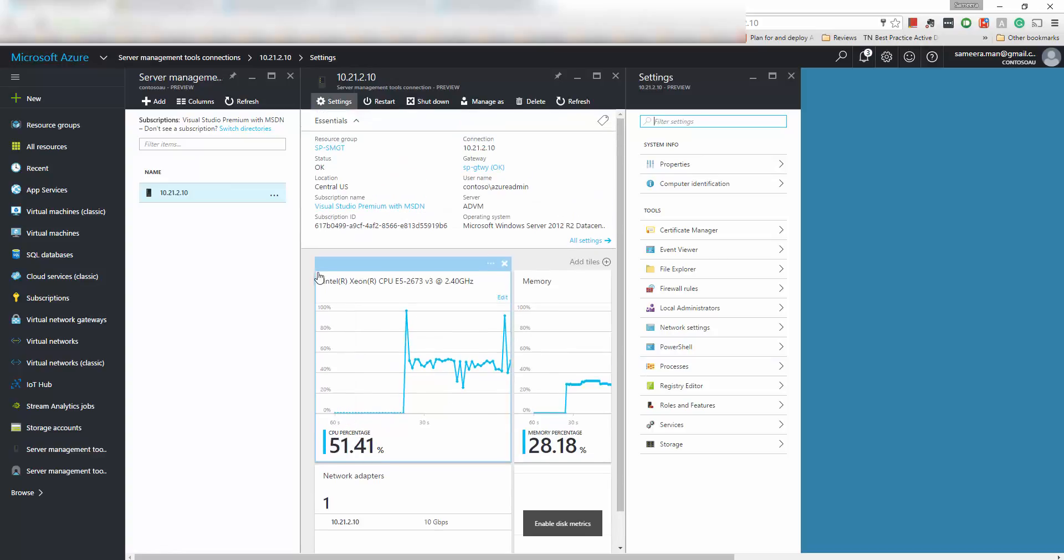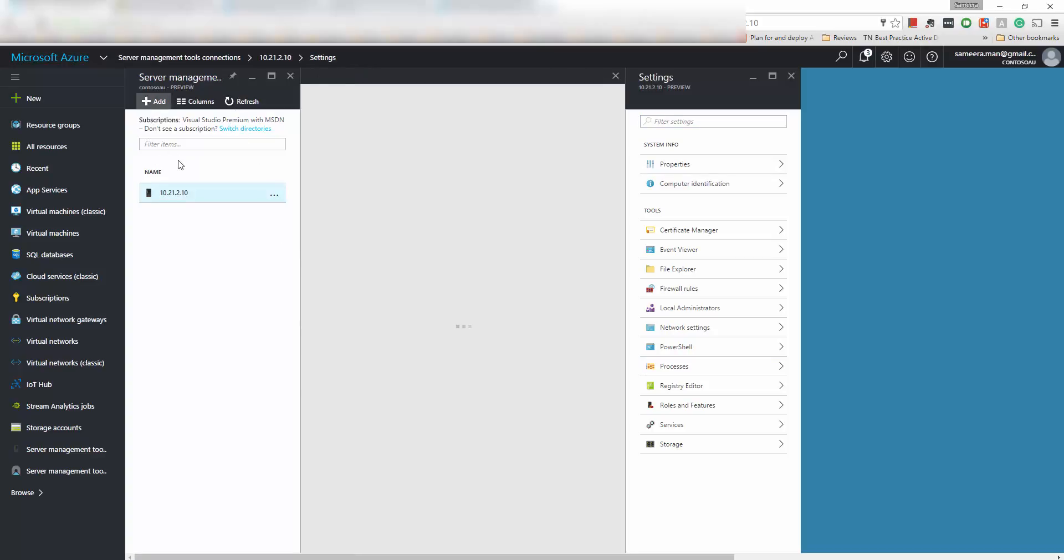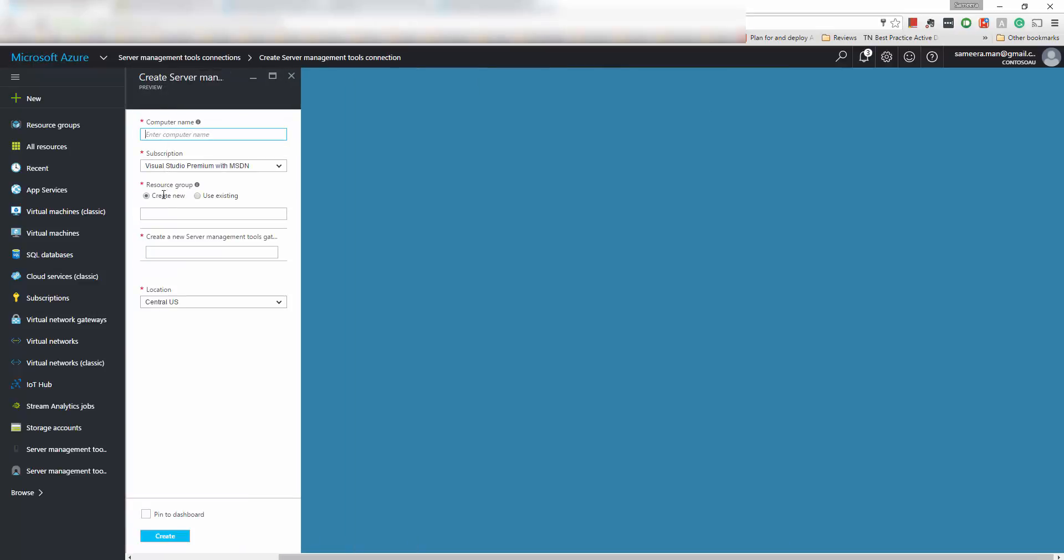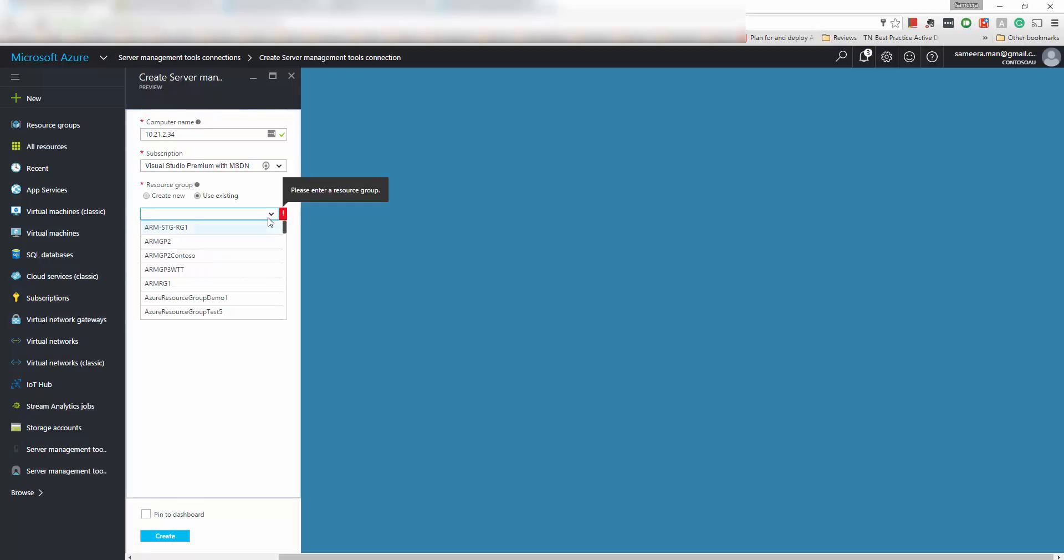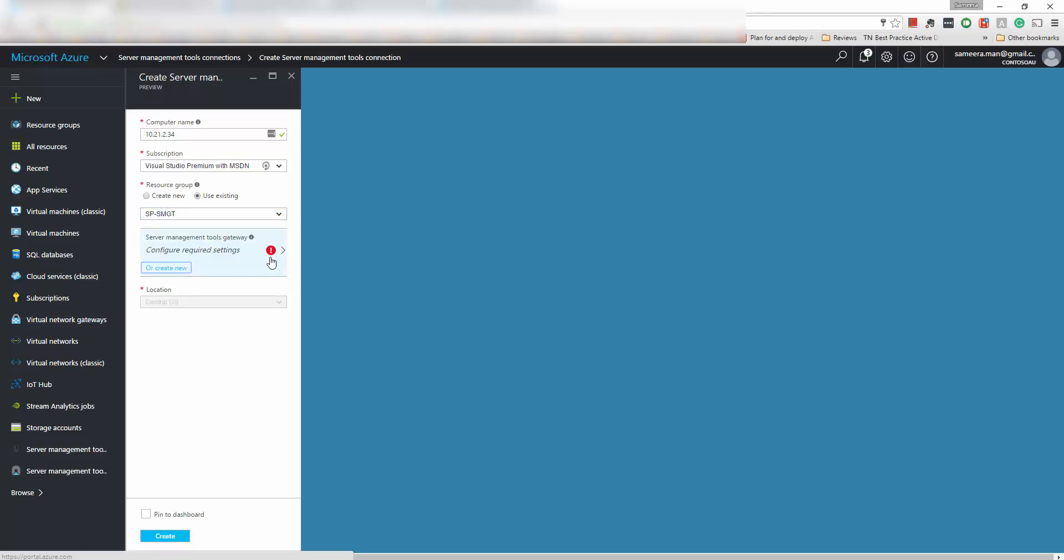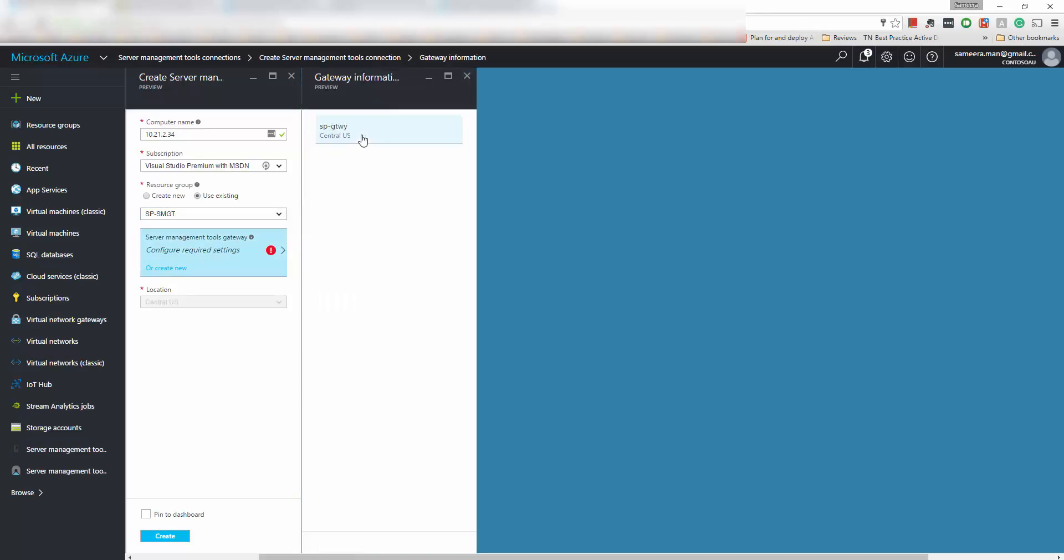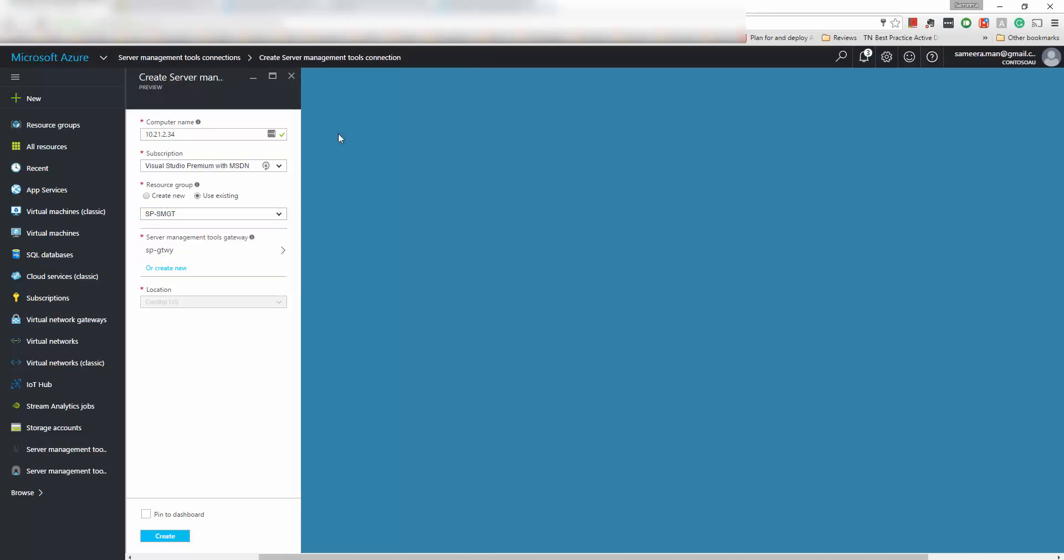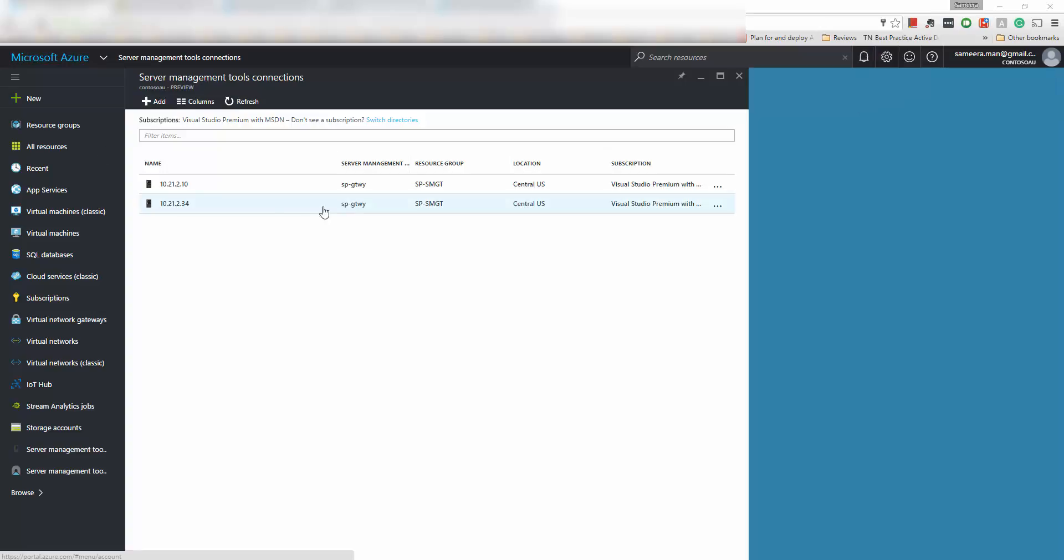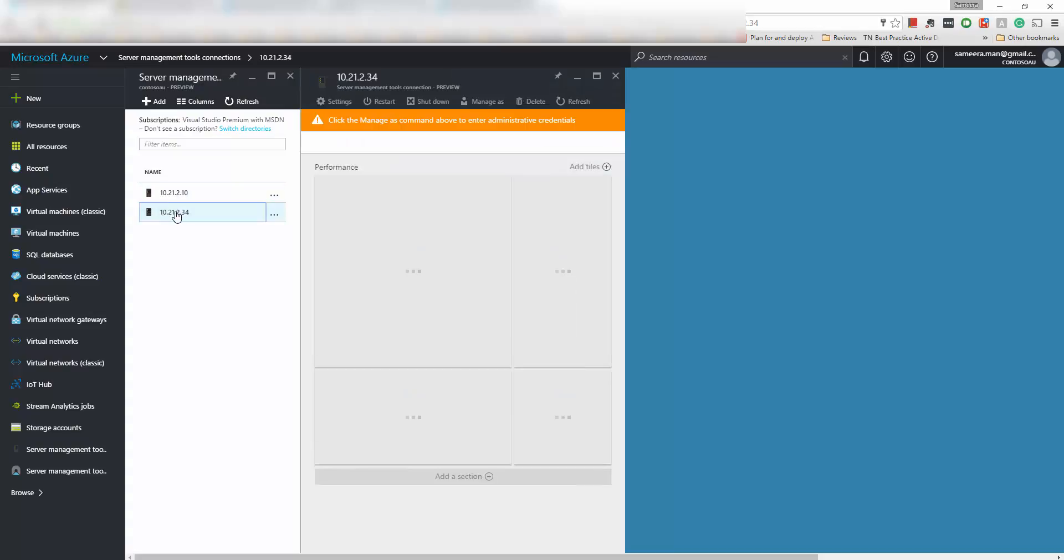So now let's go and add a nano server, which this is actually built to manage the nano servers. So let's go and add a nano server here which I have already got. And yeah I'll add to this existing resource group that I created. And I'm going to use the existing gateway because I want to use the same gateway for managing everything.